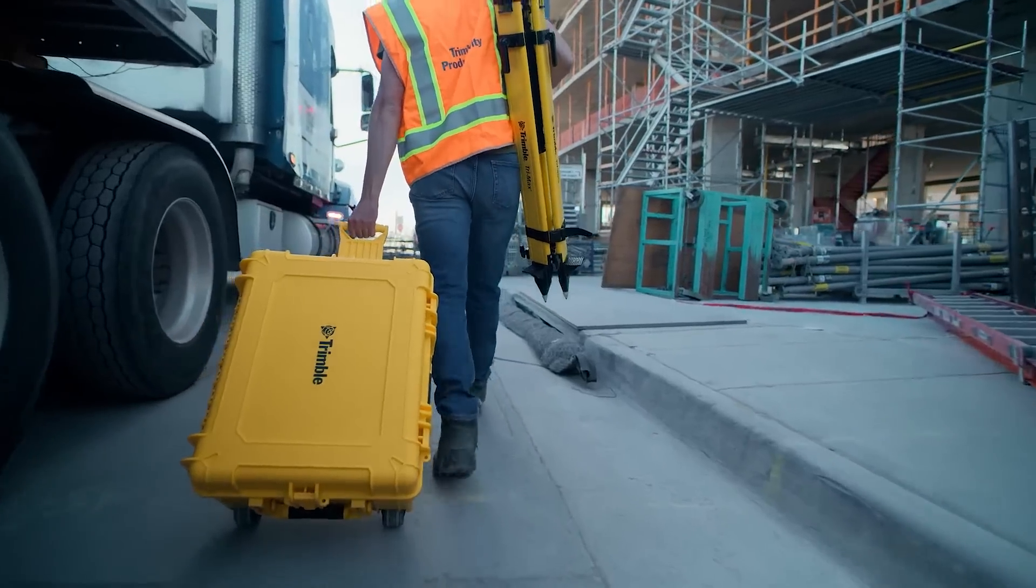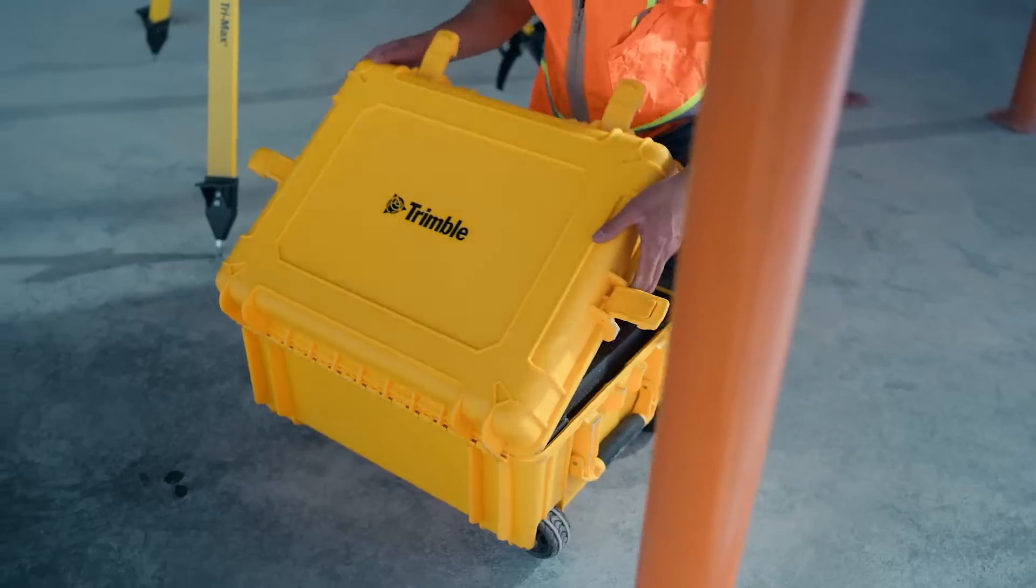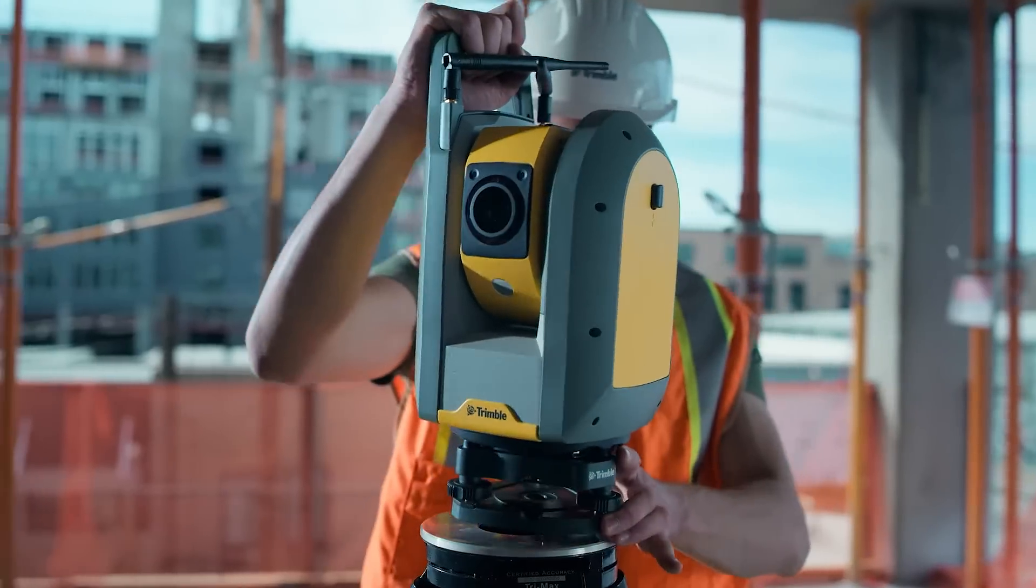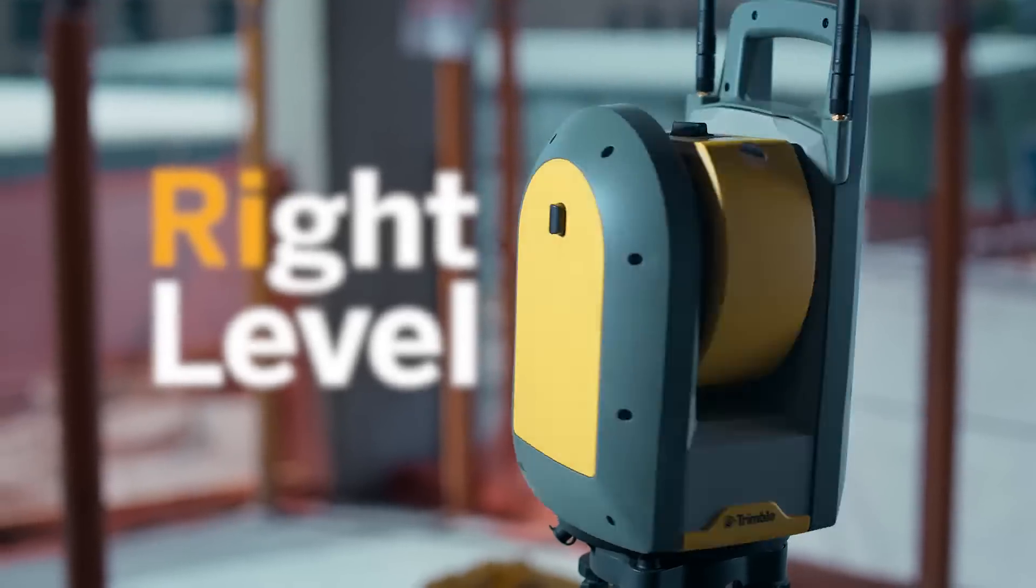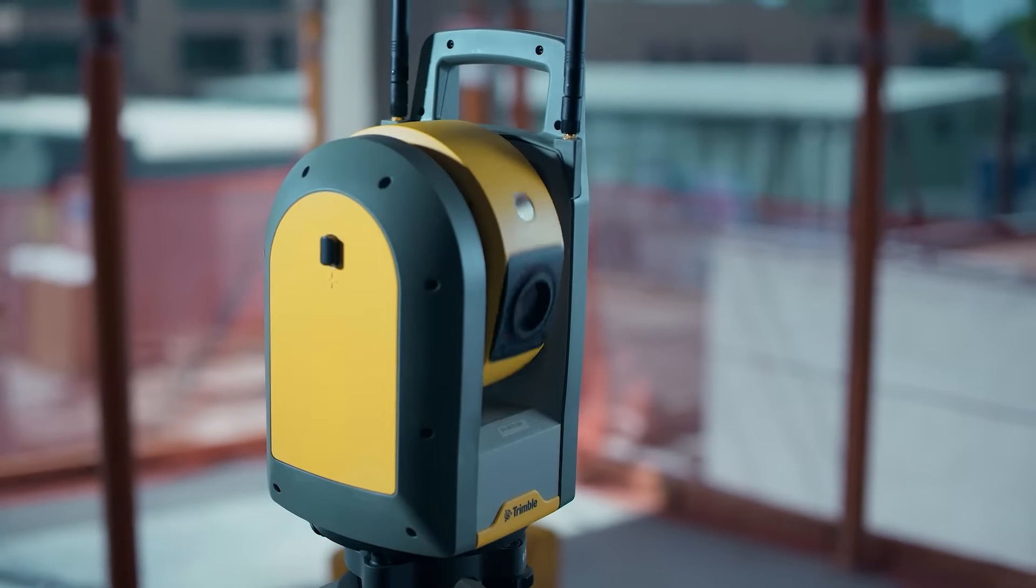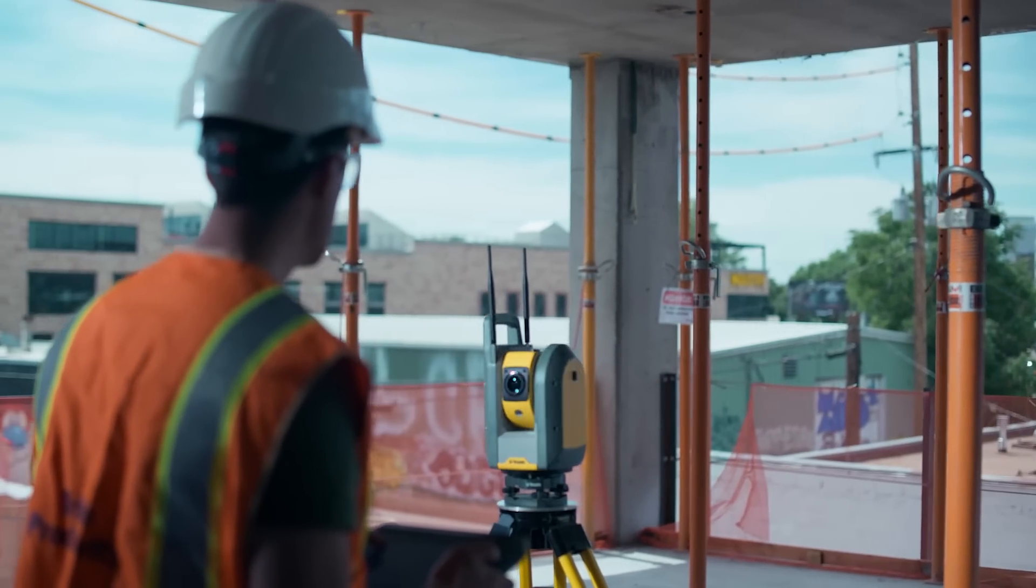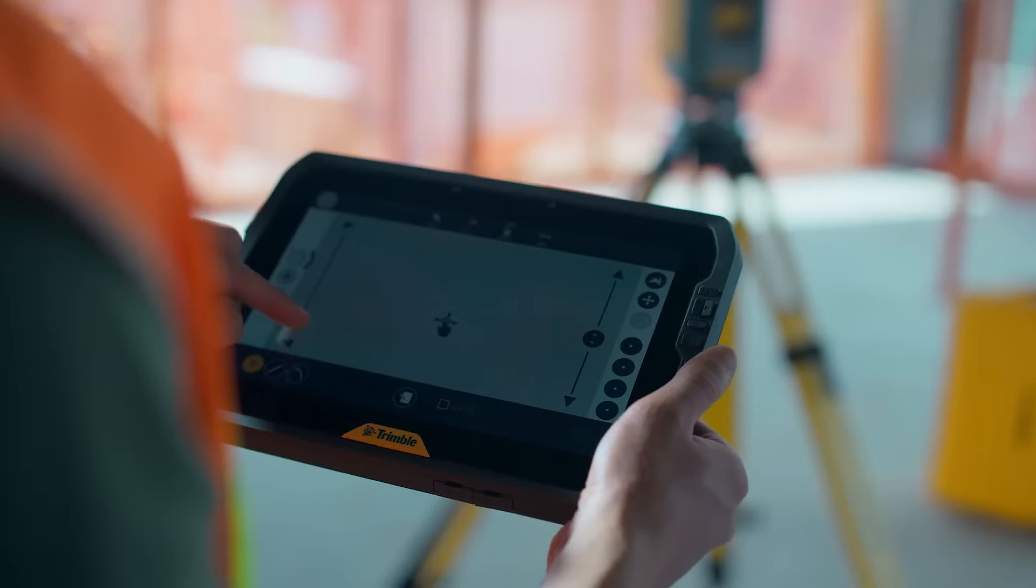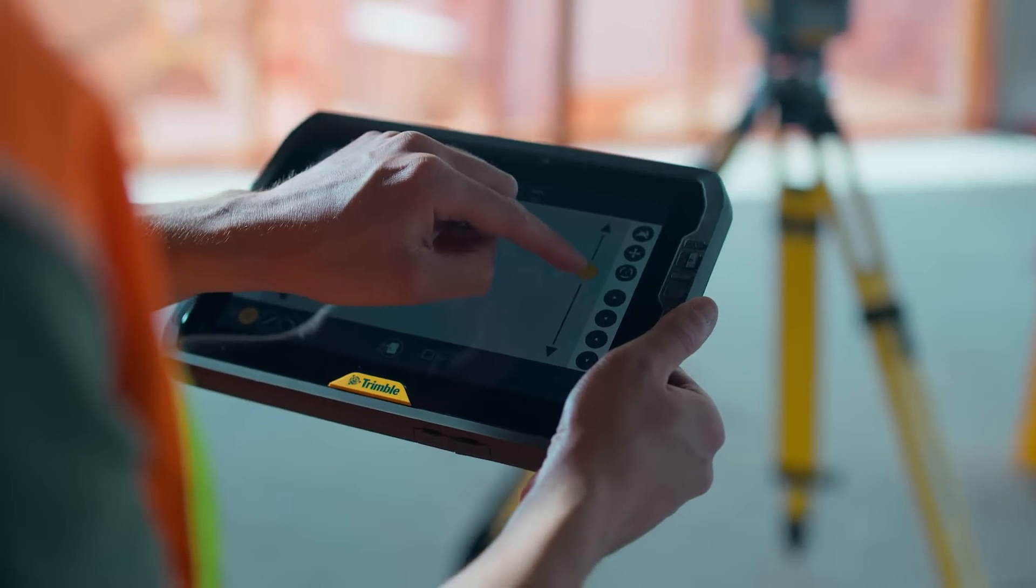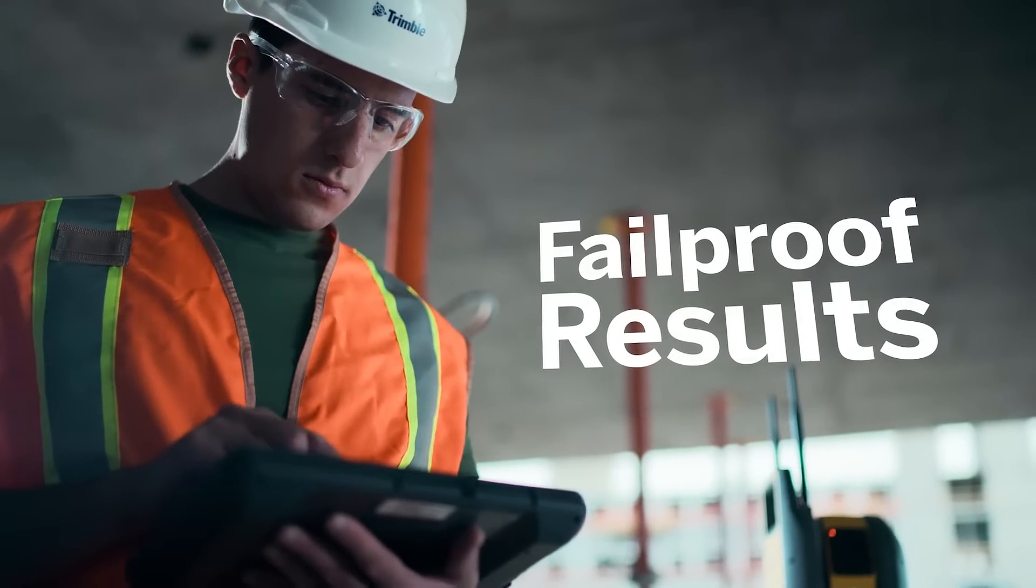Trimble RI brings innovative technology to the robotic total station with level detection technology and self-calibration. Setup is easy and reliable, delivering built-in confidence and fail-proof results.